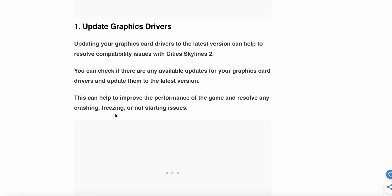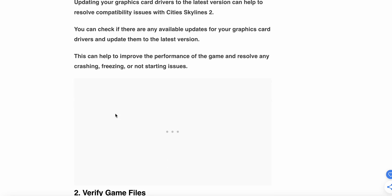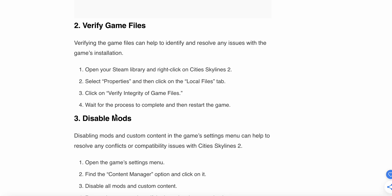The first option we can try to solve the issue is to update graphics drivers. Updating the graphics card drivers to the latest version can help resolve compatibility issues with Cities Skylines 2. Check if there are any available updates for your graphics card drivers and update them to the latest version. This can help improve the performance of the game and resolve any crashing, freezing, or not starting issues.